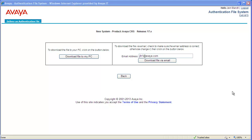For the download to PC option, you will be able to browse to the directory where you want to store the file. For the email option, verify the email address is correct or change it to a different address and click on the download file via email button.